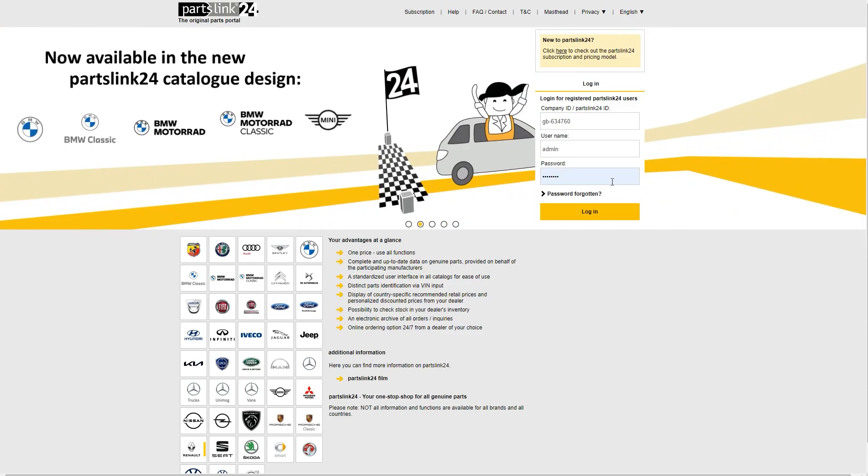Hi and welcome to a quick video on Parts24. Parts24 is a system used by us to order parts, find part numbers and such.